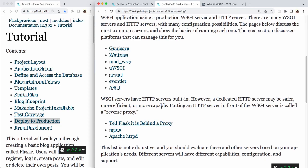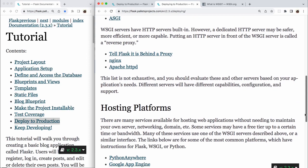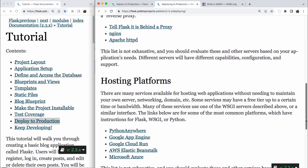WSGI servers have HTTP servers built in. However, a dedicated HTTP server may be safer, more efficient, or more capable. Putting an HTTP server in front of the WSGI server is called a reverse proxy, and there are three links here. Tell Flask it is behind a proxy, Nginx, Apache httpd. This list is not exhaustive, and you should evaluate these and other servers based on your application's needs. Different servers will have different capabilities, configuration, and support.